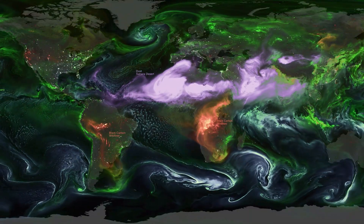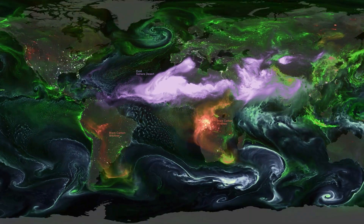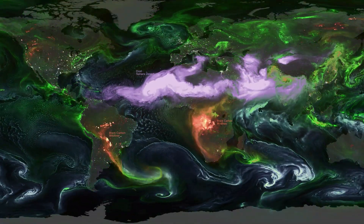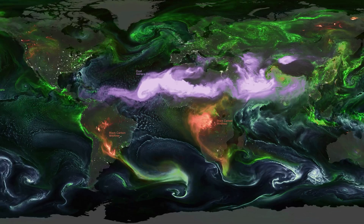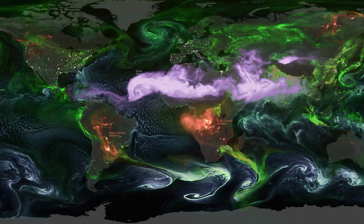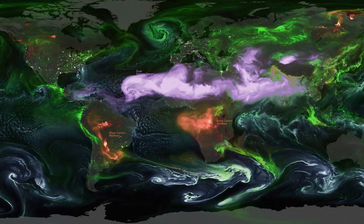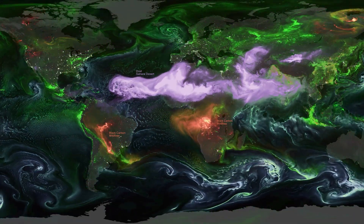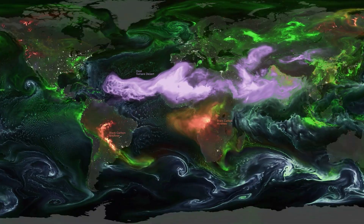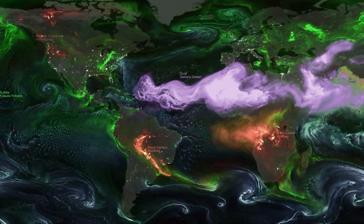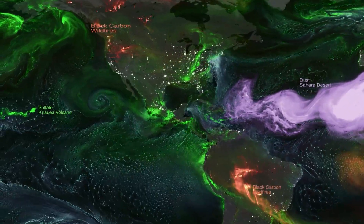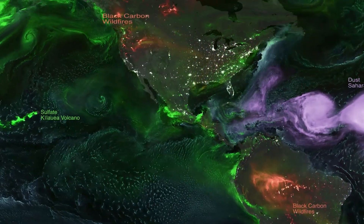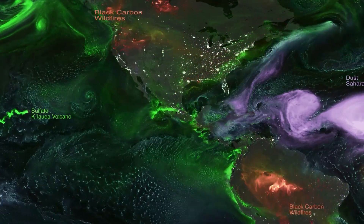What you're seeing in this visualization is these tiny aerosol particles that are actually color-coded by the type of aerosol in the atmosphere. The green is sulfate aerosol that comes from things like power plants and volcanoes.